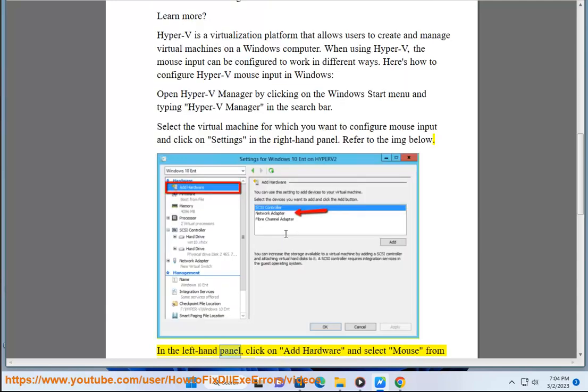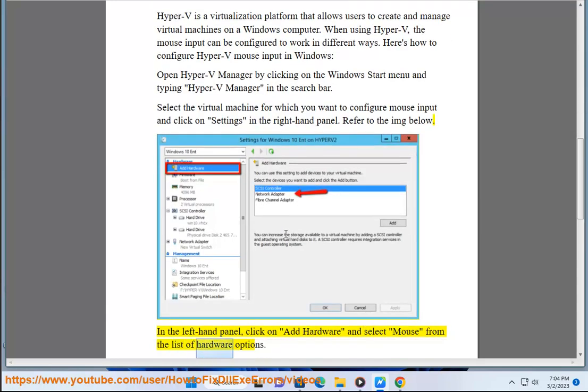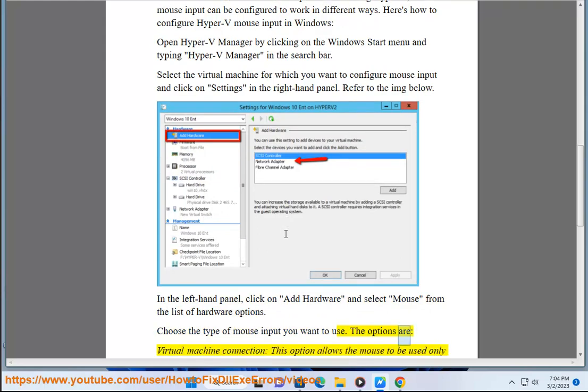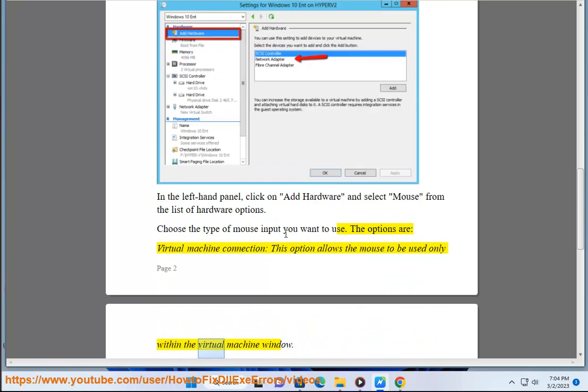In the left-hand panel, click on add hardware and select mouse from the list of hardware options. Choose the type of mouse input you want to use. The options are: virtual machine connection - this option allows the mouse to be used only within the virtual machine window.